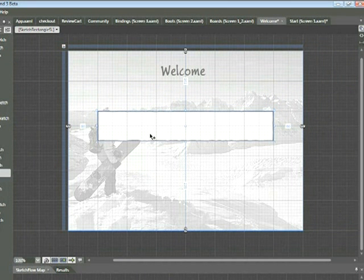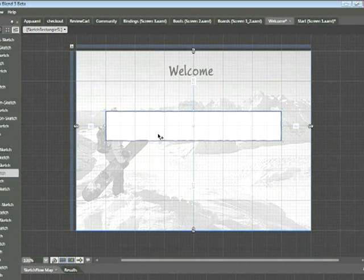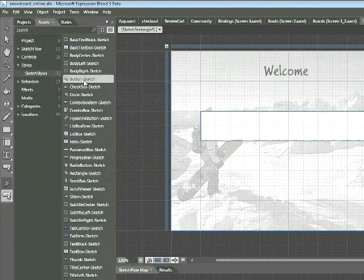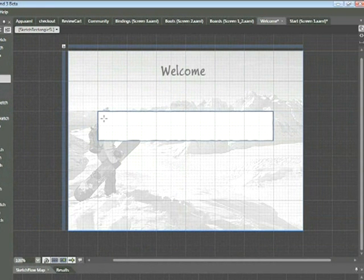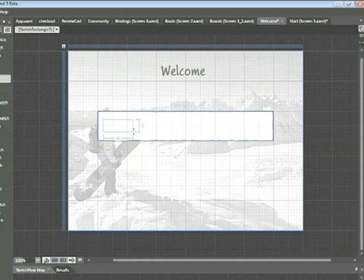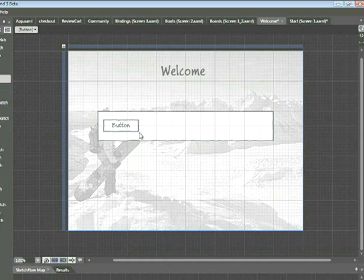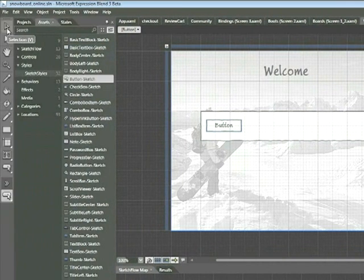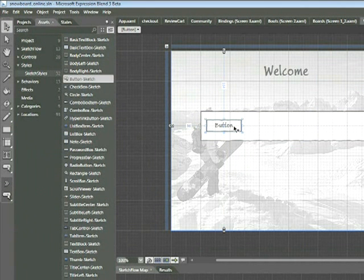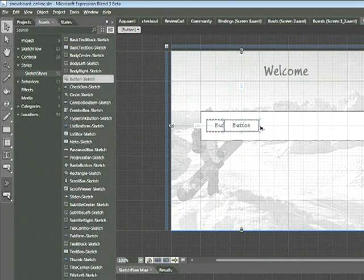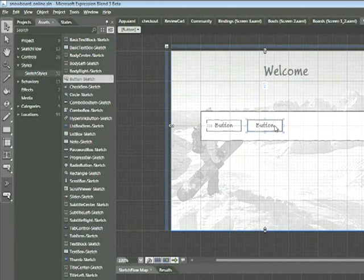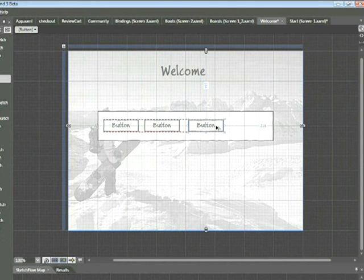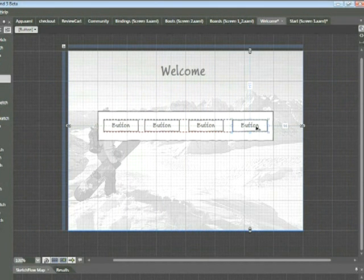Now we'll go ahead and we'll add four buttons. These buttons will represent our boots, bindings, boards, and community pages. In order to do this, I'll go back to my sketch styles category and I'll locate button sketch. Go ahead and click that once and then within your newly created rectangle, click and drag to the right to create a new button. Now what I'd like to do is reproduce this button three more times. I want all these buttons to be the same size. So rather than clicking and dragging to draw a new button, I'm simply going to duplicate these buttons. Go ahead and click on the selection tool. Place your cursor over that first button and then press and hold down the Alt key. When you do that, you'll see your cursor change and then you can click and drag to the right and you'll get a new button. Click and drag to the right again and you get another one. Click and drag one more time to get another one.